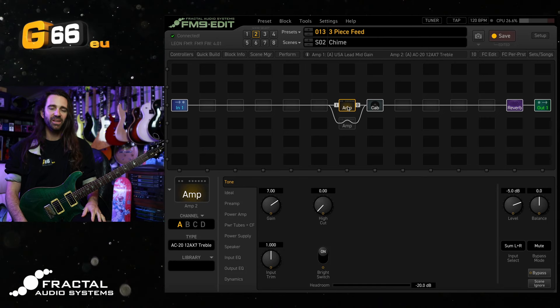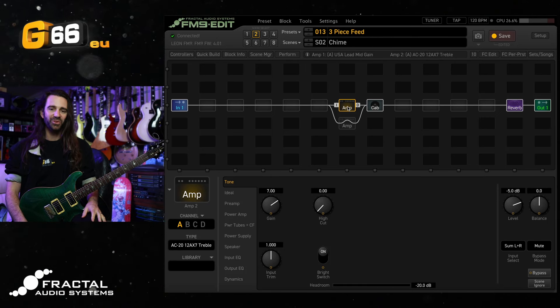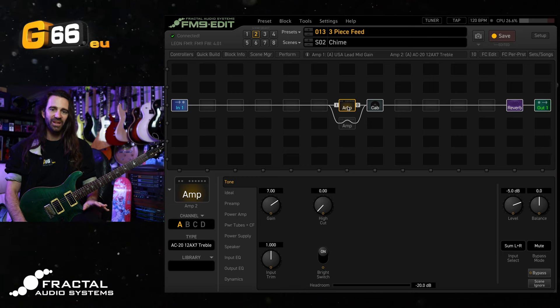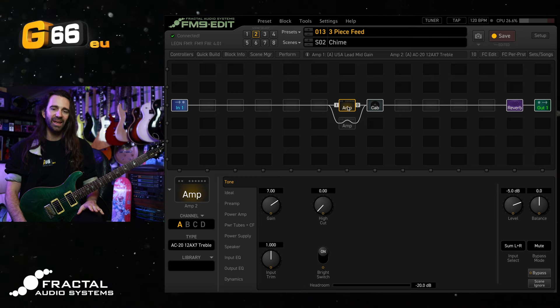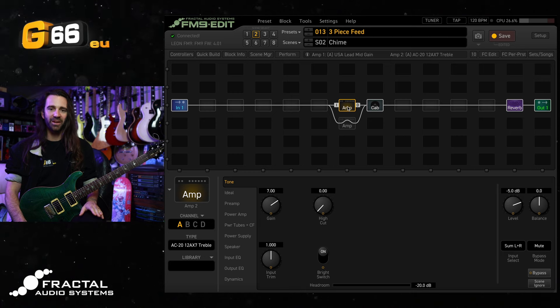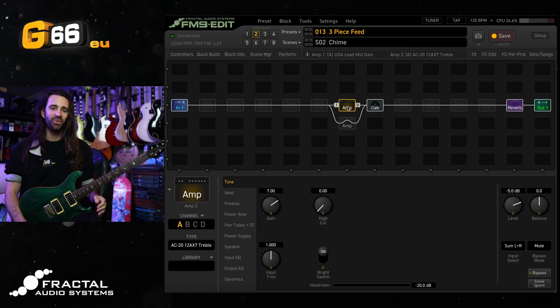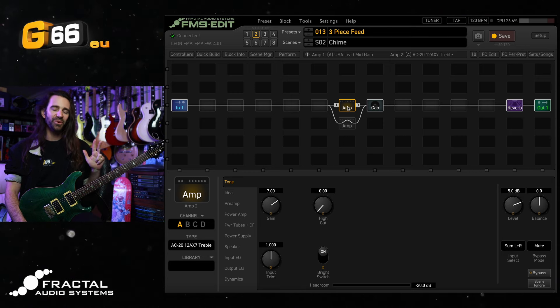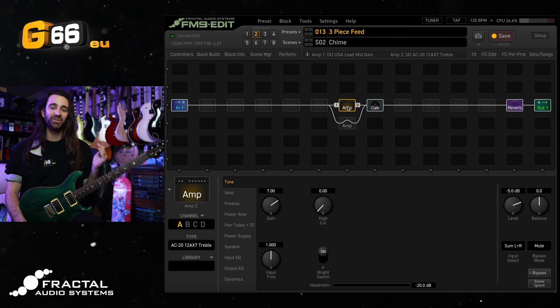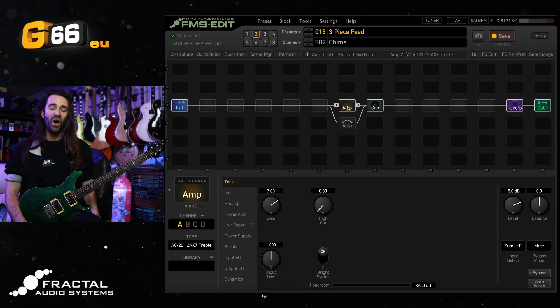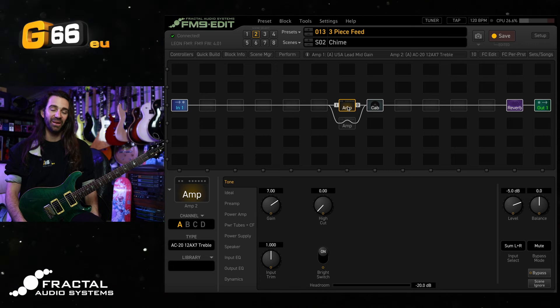I'm Leon Todd for G66. Welcome to another Tuesday Tone Tip. On today's video I want to show you a dual amp setup that can be expanded upon to give you three different tones that can be seamlessly switched between on the FM9 or the Axe FX3.